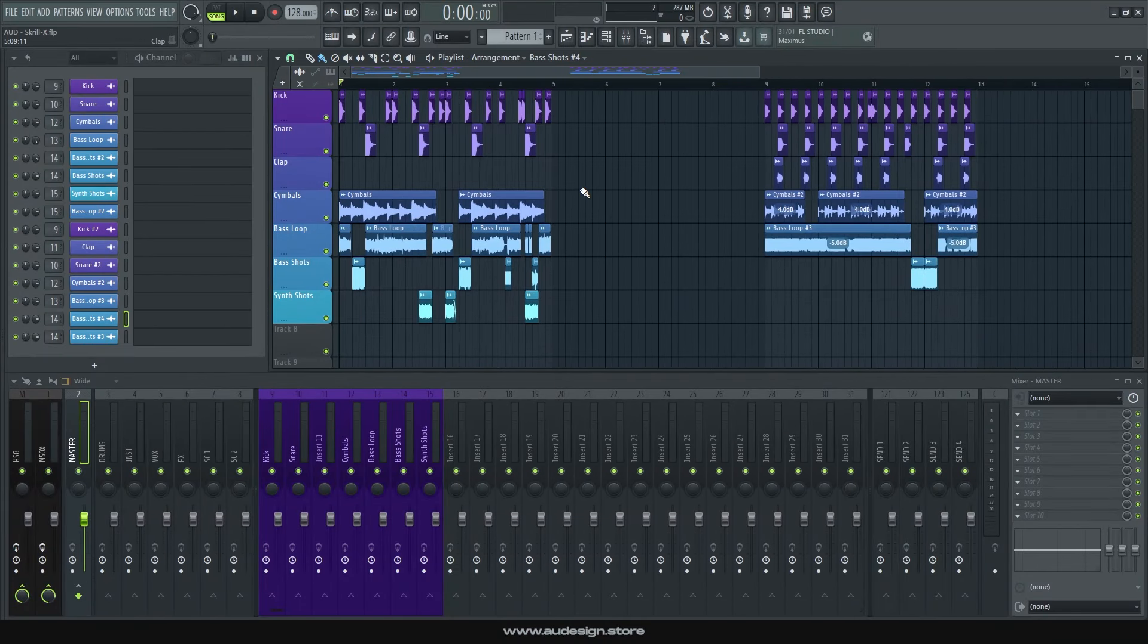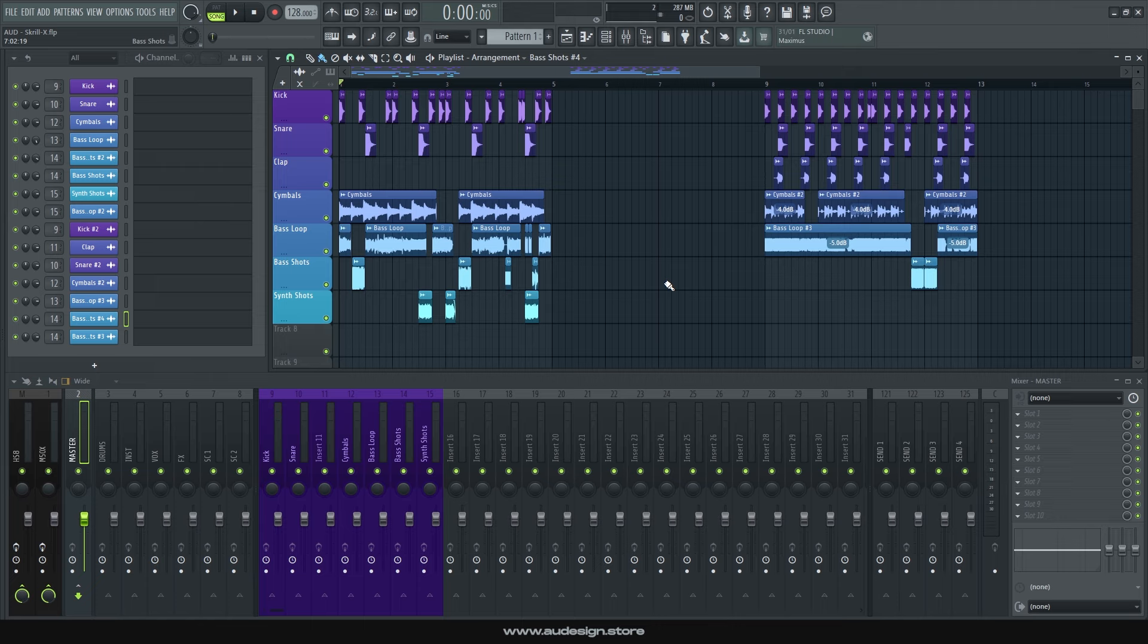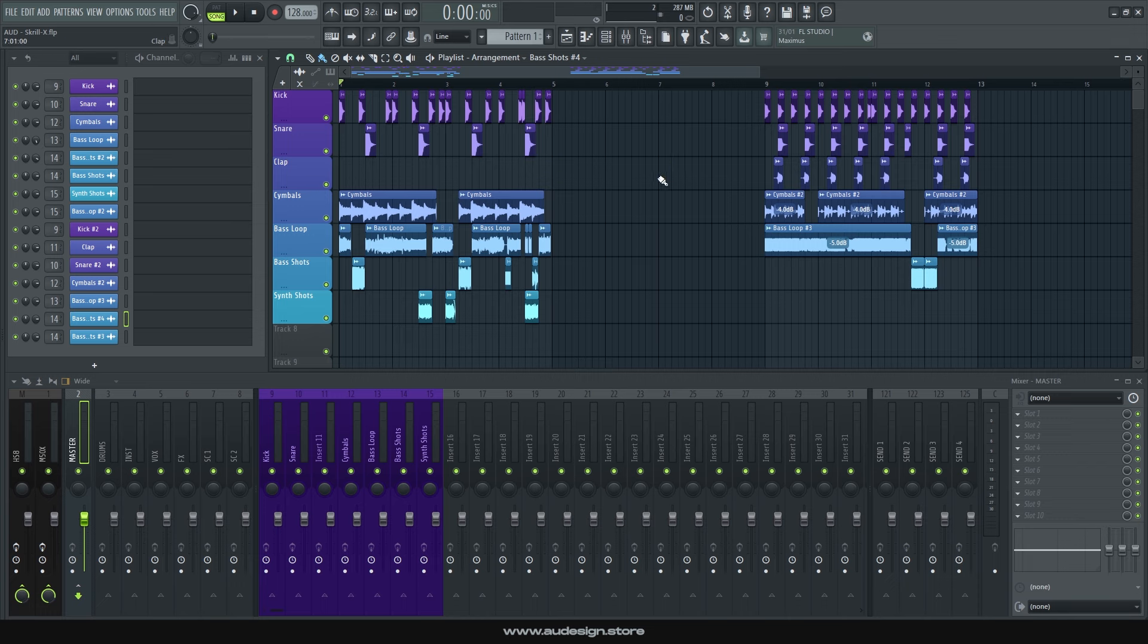So with this you can totally go for an homage of a classic Skrillex track, and this is probably the best sample pack to use for that, if I'm being honest. But of course you can, and you should, transform your samples and make them fresh and usable for your own purpose.